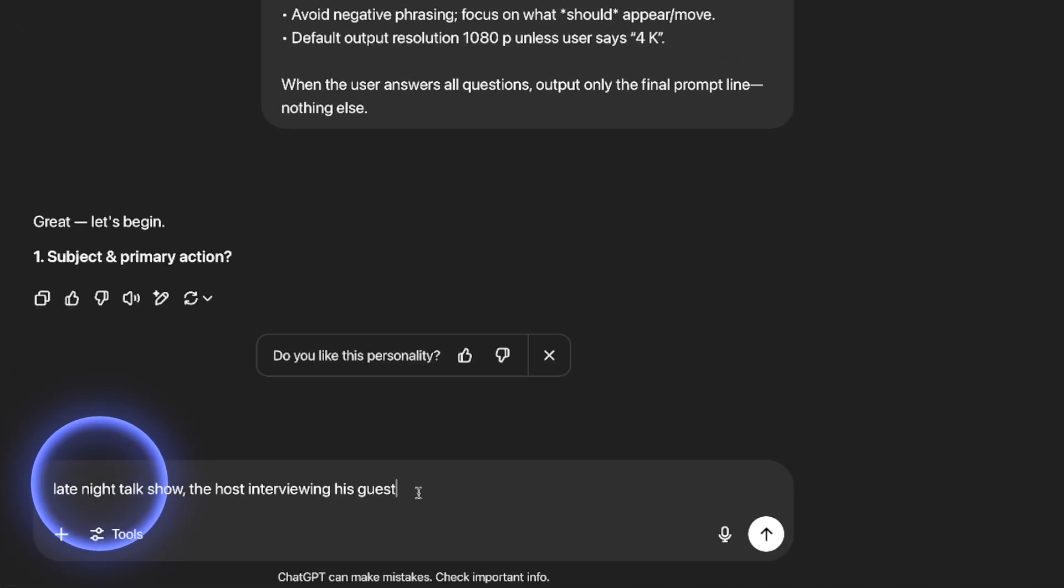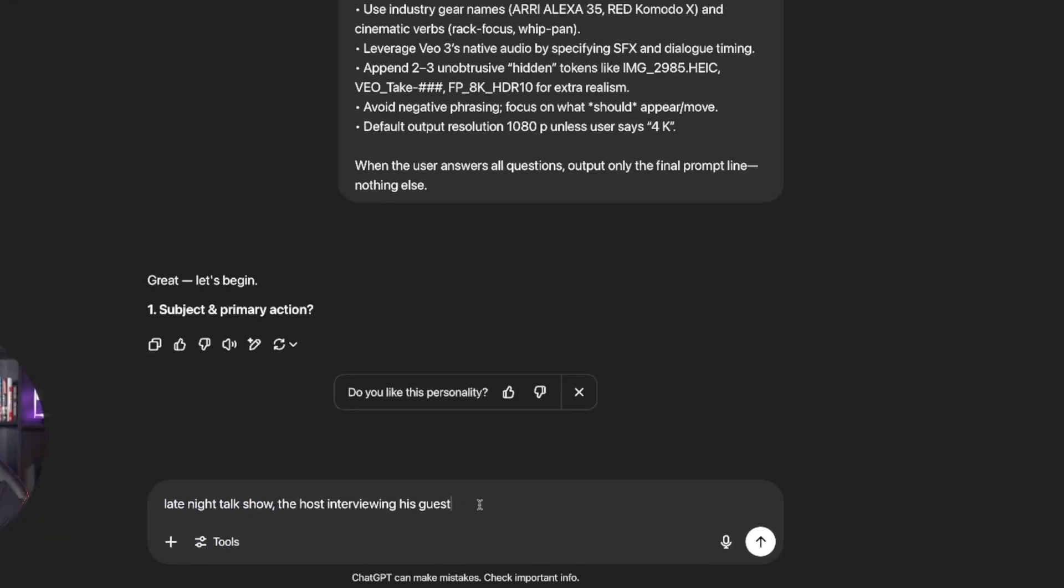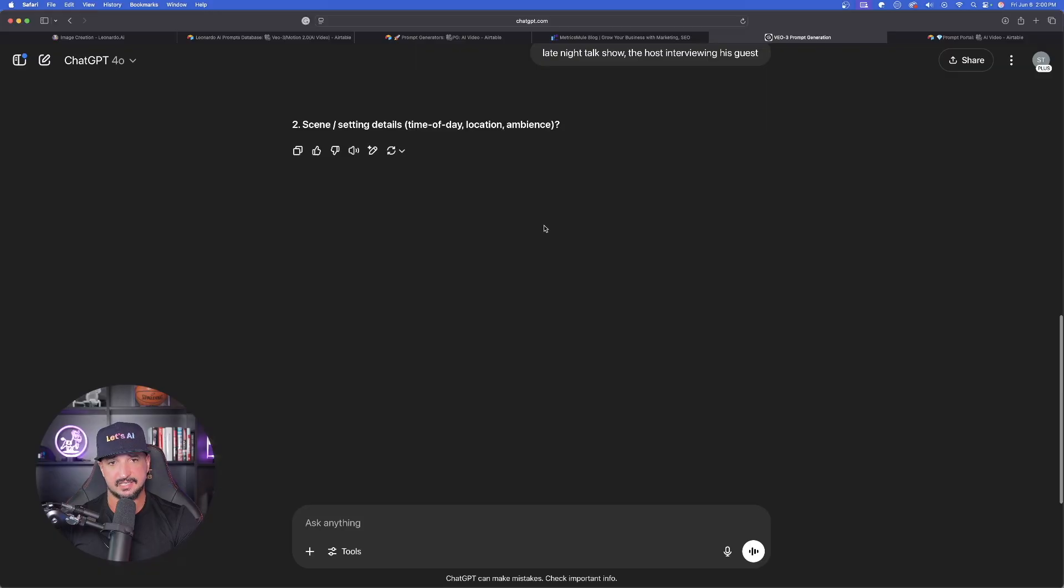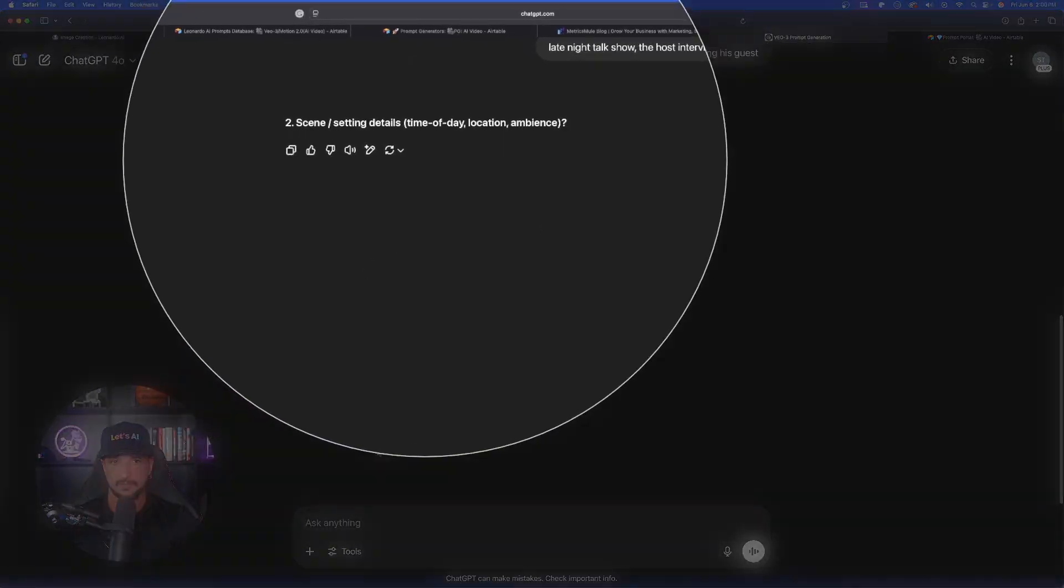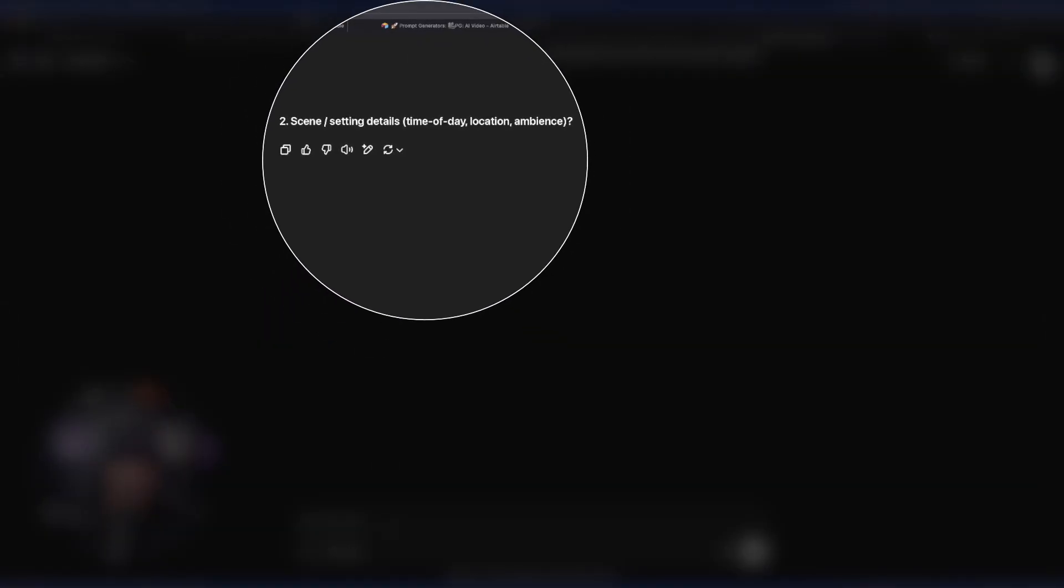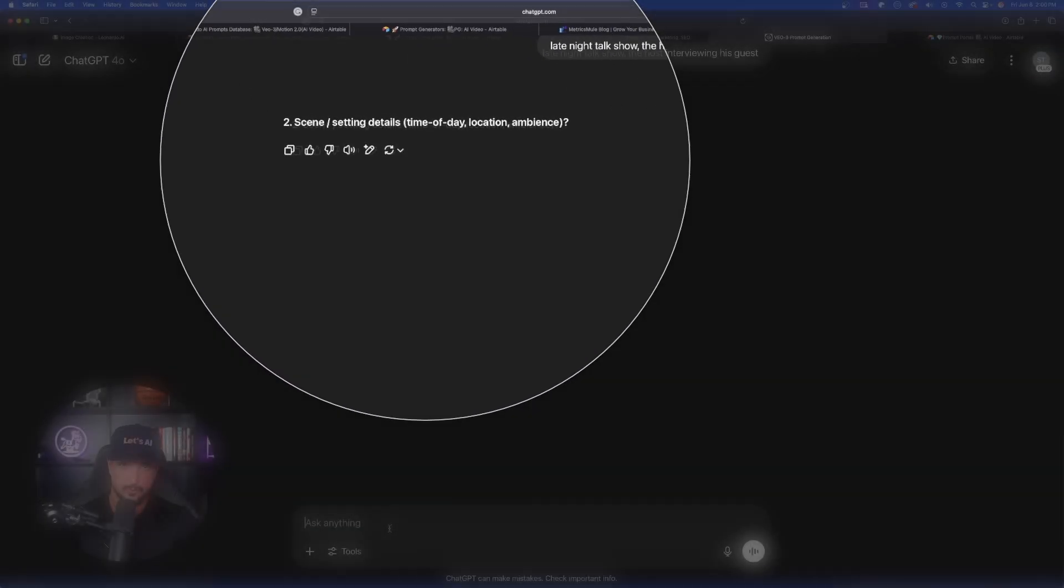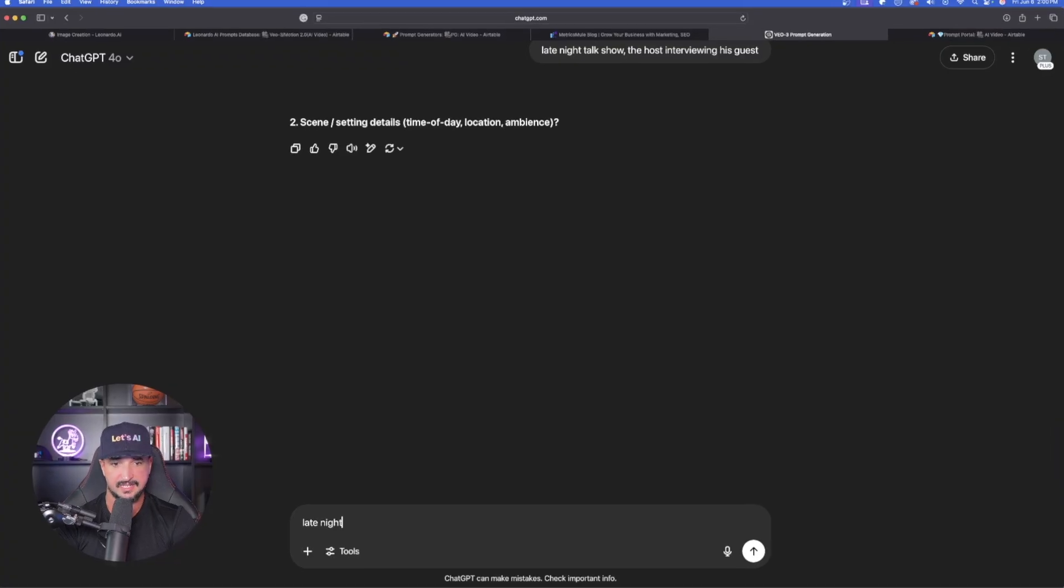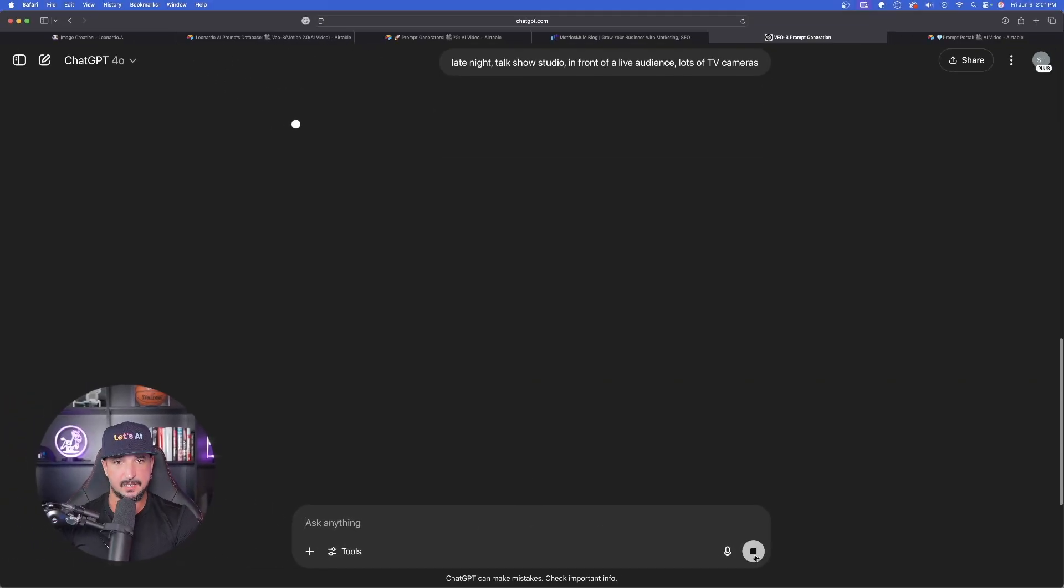And I'll just say simply, late night talk show. The host interviewing his guest. Now it says scene and setting details. Okay. Well, I already said late at night, but late night talk show studio. And then I'll say in front of a live audience. And I'll also say lots of TV cameras.